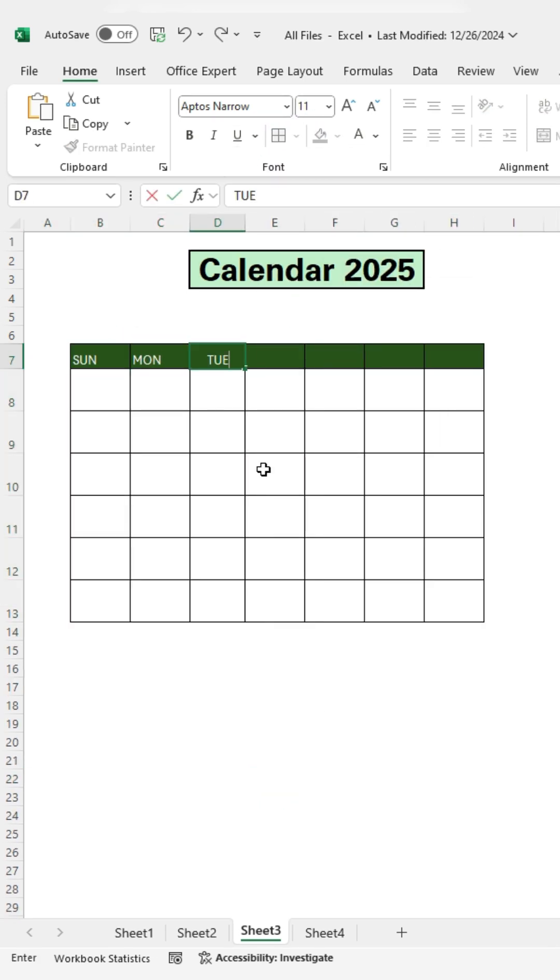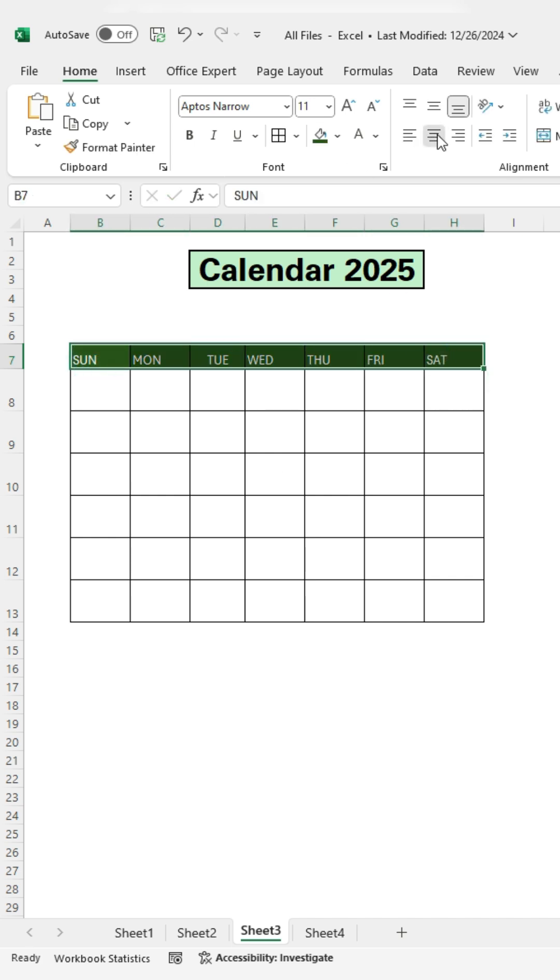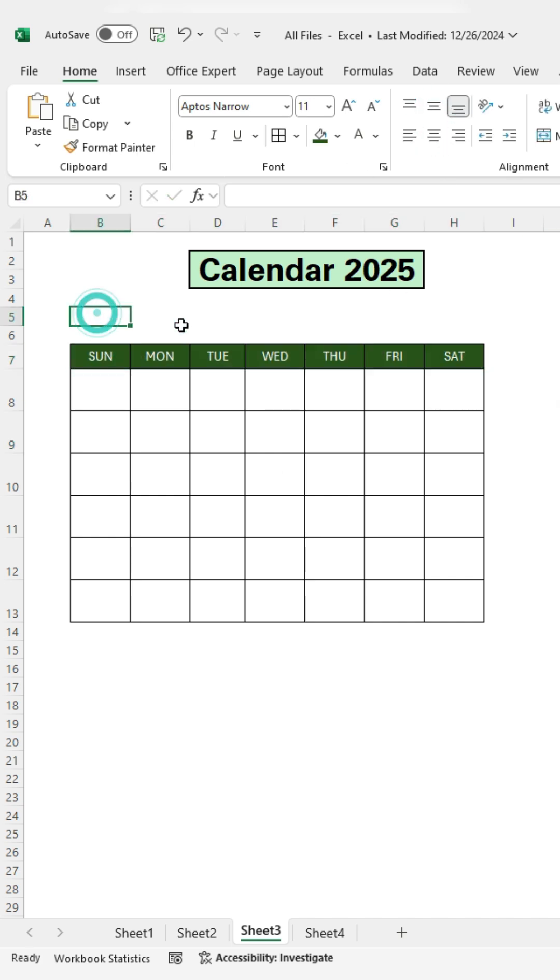Type in the days of the week. Adjust the text to the center. Select the cell where you want to enter the text. Then type January.